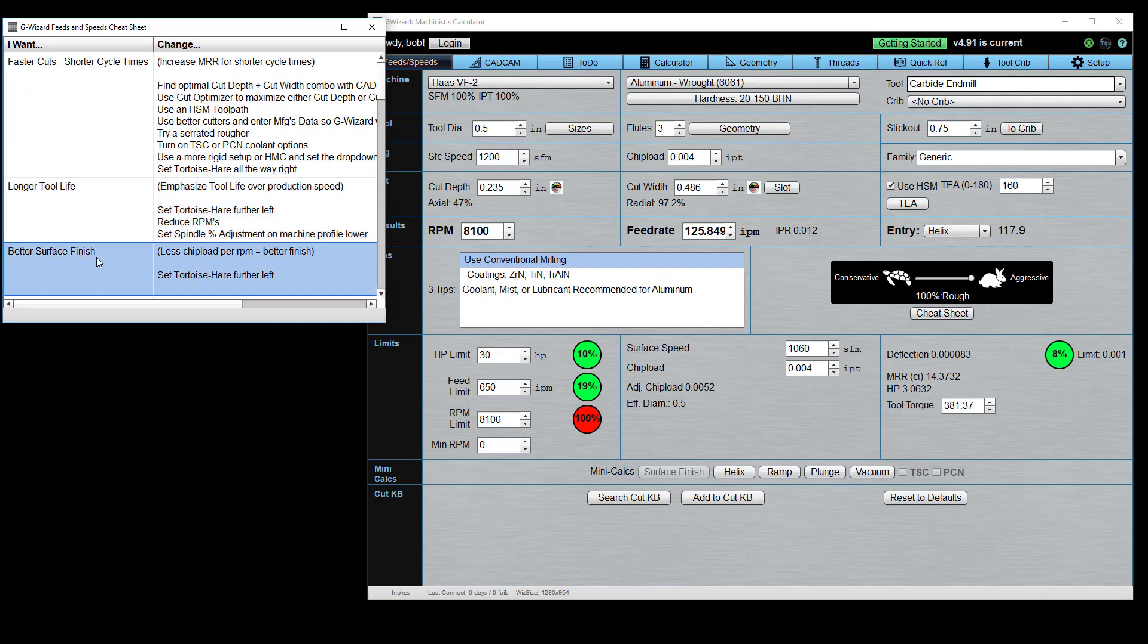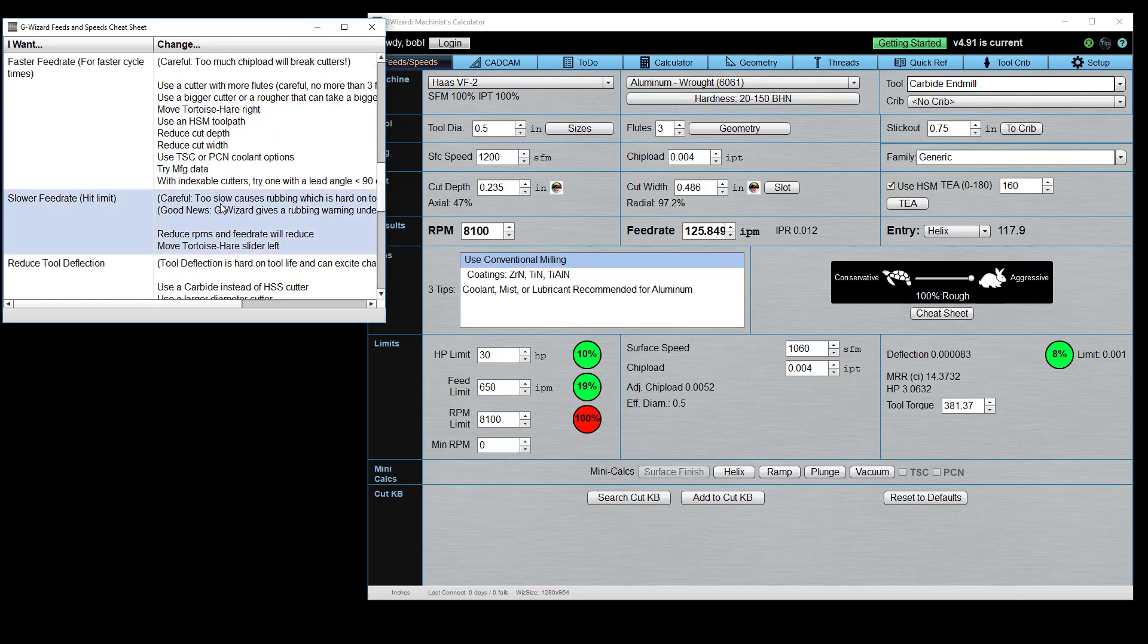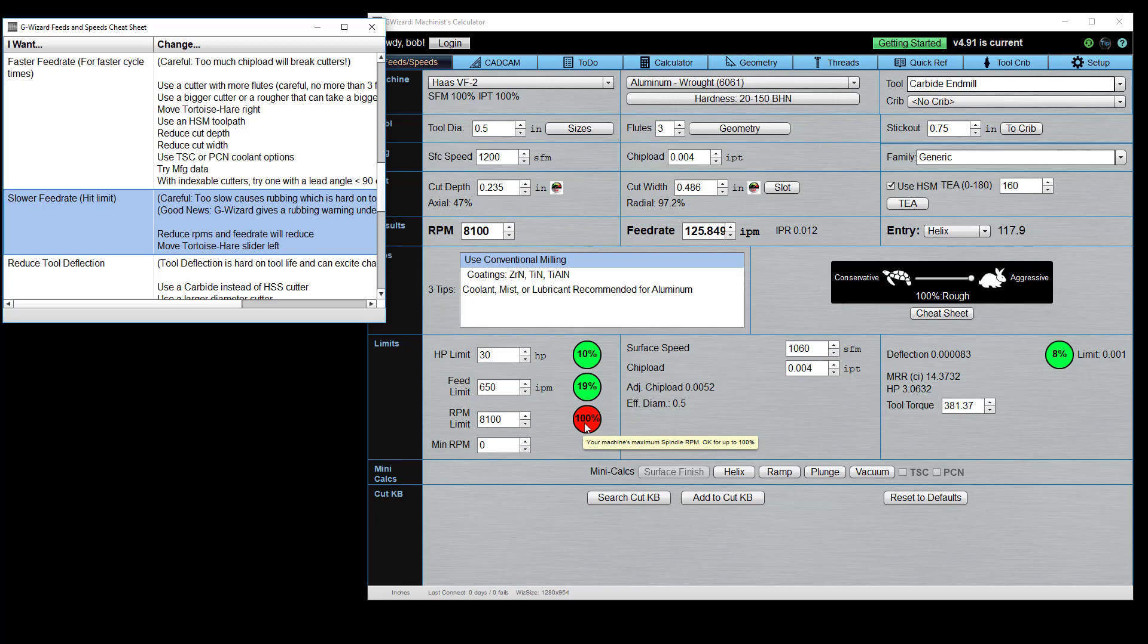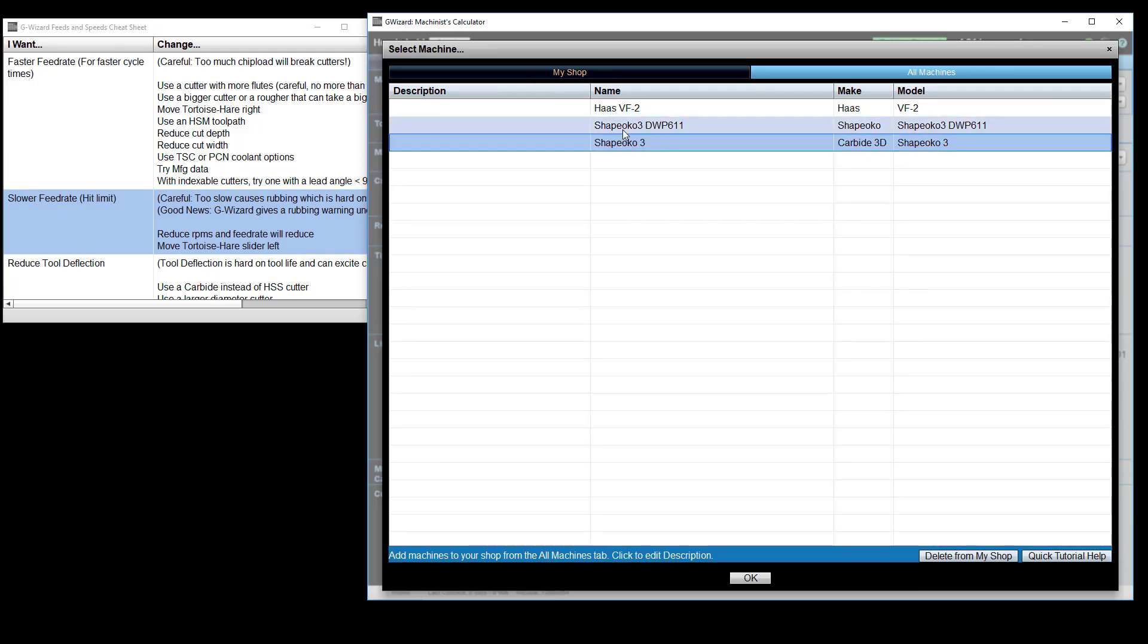So, the point of the cheat sheet is to help you figure out what you need to do to get different results. I want a better surface finish. Move that tortoise hair slider to the left. You'll get a better finish. I want a faster feed rate or I want a slower feed rate. Here's this RPM limit. This will come up a lot, for example, on a CNC router. They have a really fast upper end, but they also have a pretty fast lower end. And that can be kind of problematic.